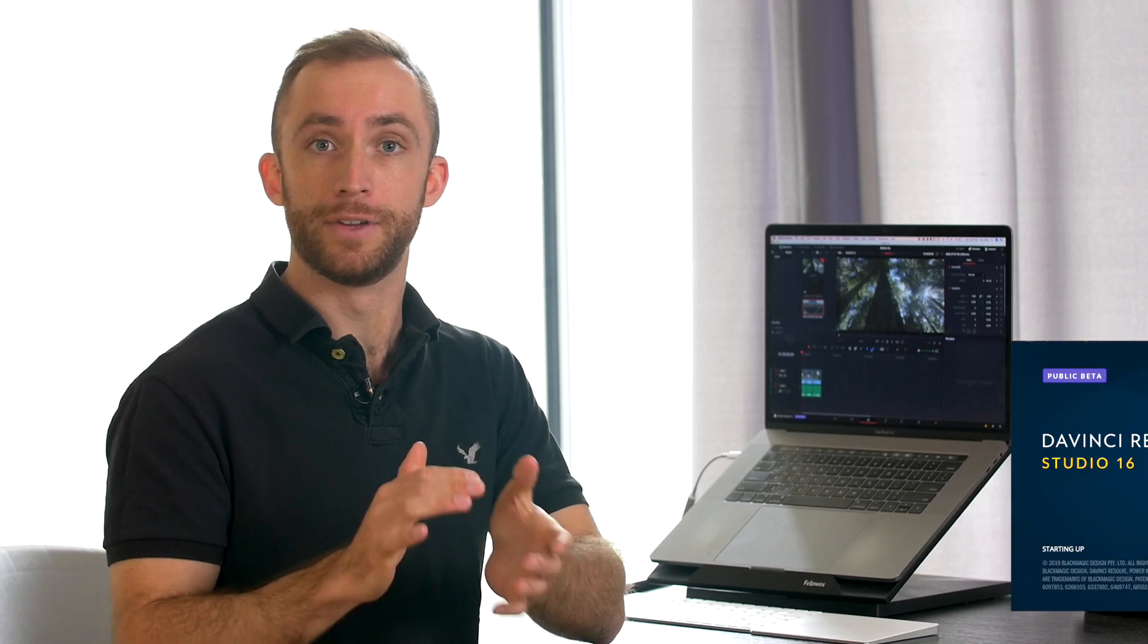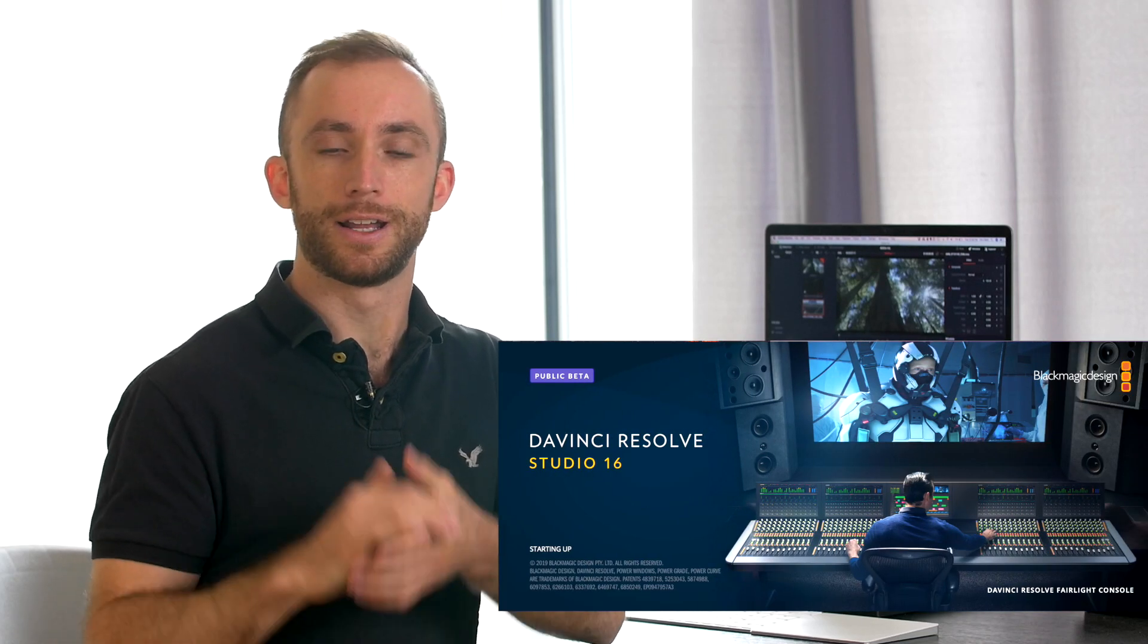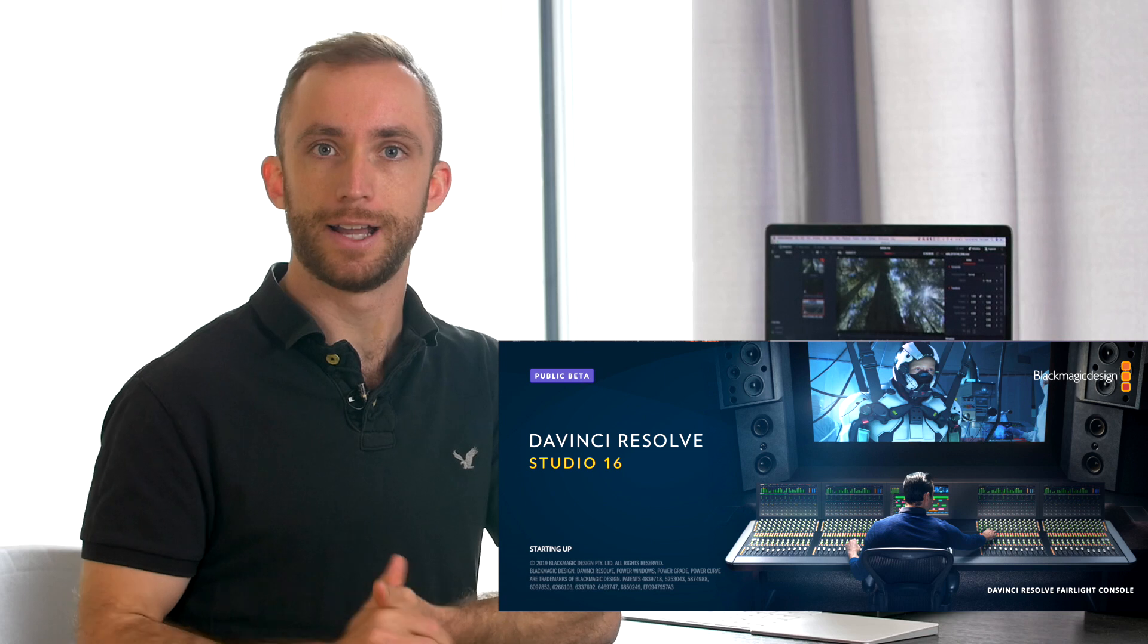Okay, so the video editing software that we're looking at today is called DaVinci Resolve and it's created by a company called Blackmagic Design.